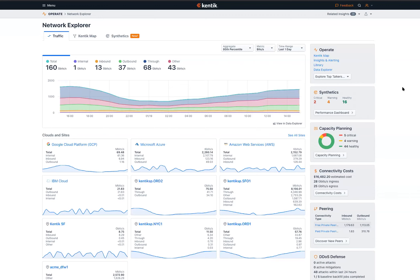Thank you, Christophe. I'm going to go ahead and share my screen. You should be seeing it now. For those of you who have seen the Kentik platform, this page should look pretty familiar. If you haven't seen it before, this is our main landing page — what we refer to as the Network Explorer. Most of the data you see here is coming from real traffic.